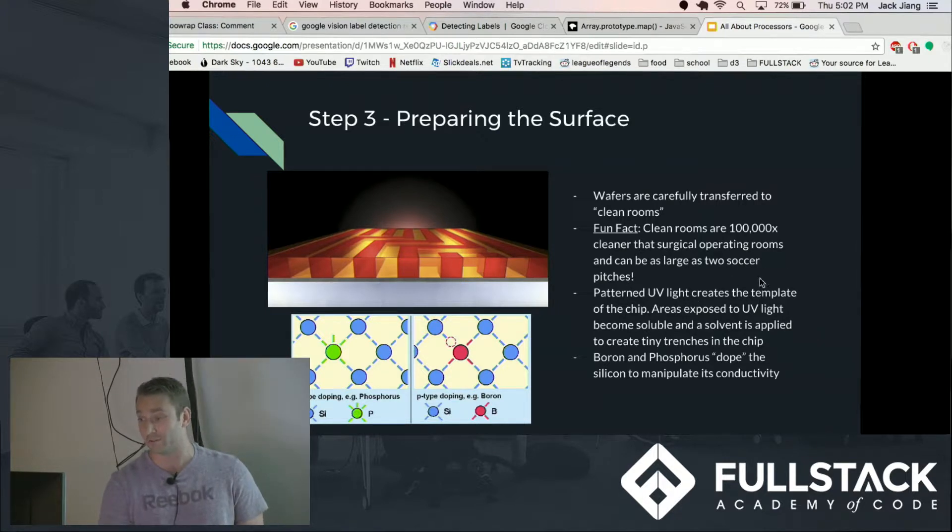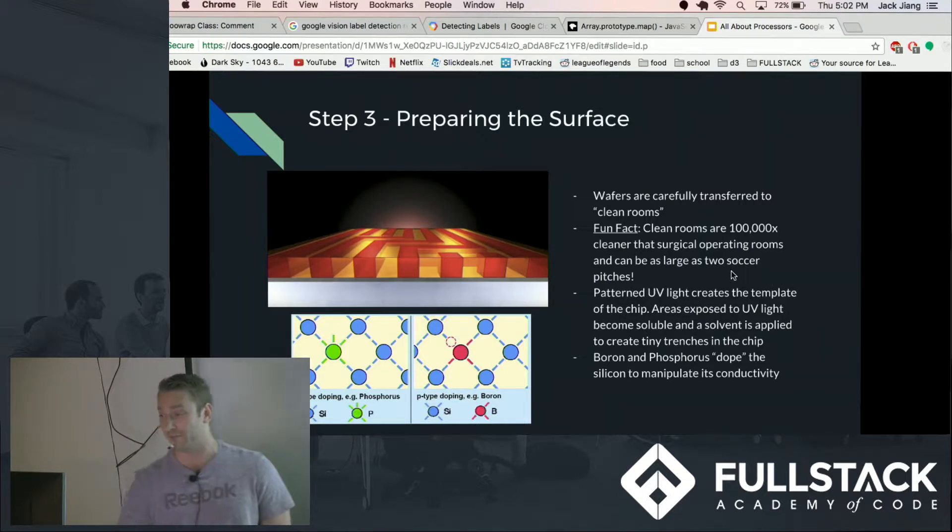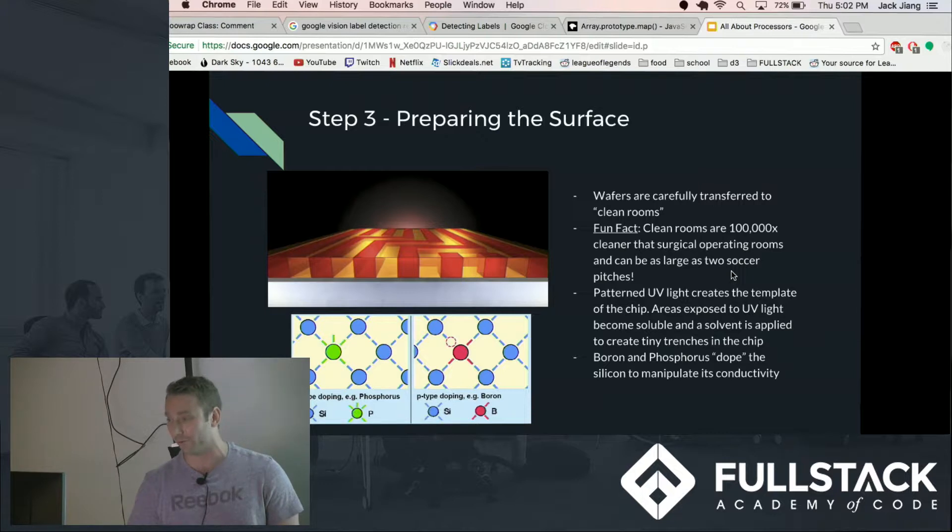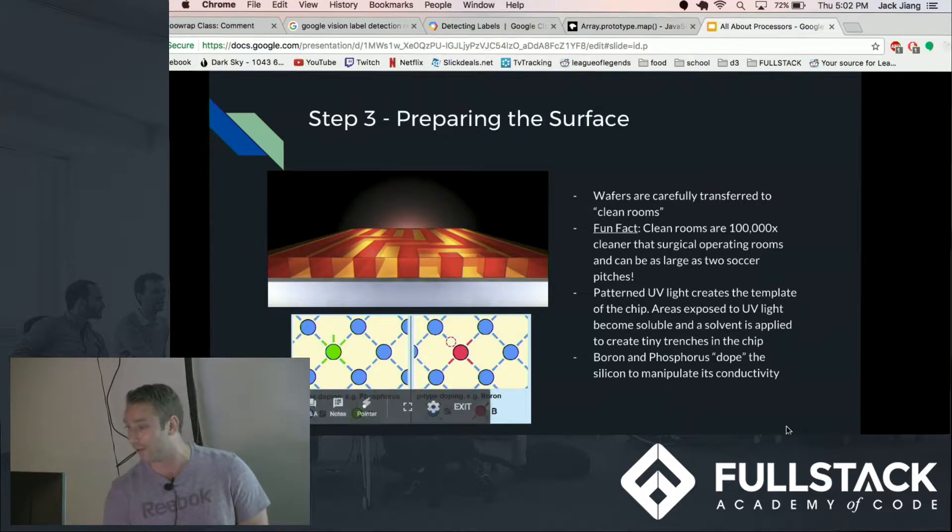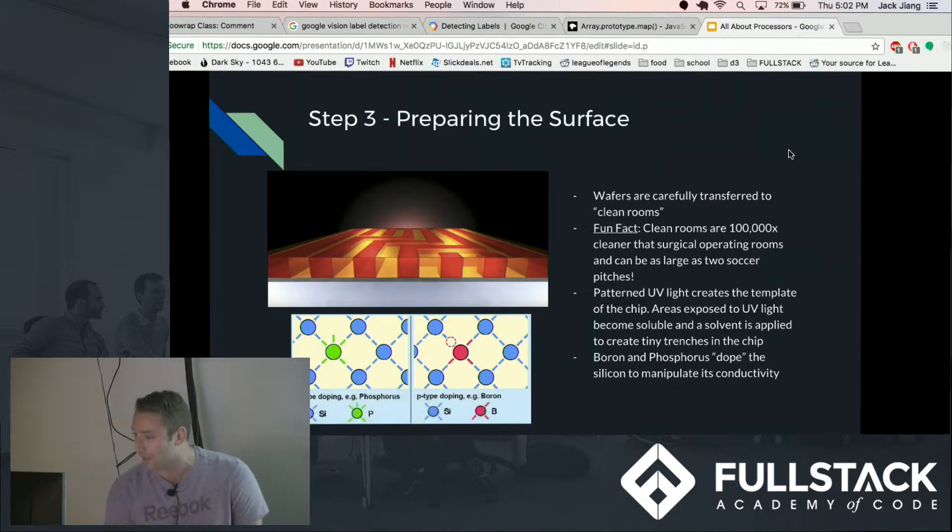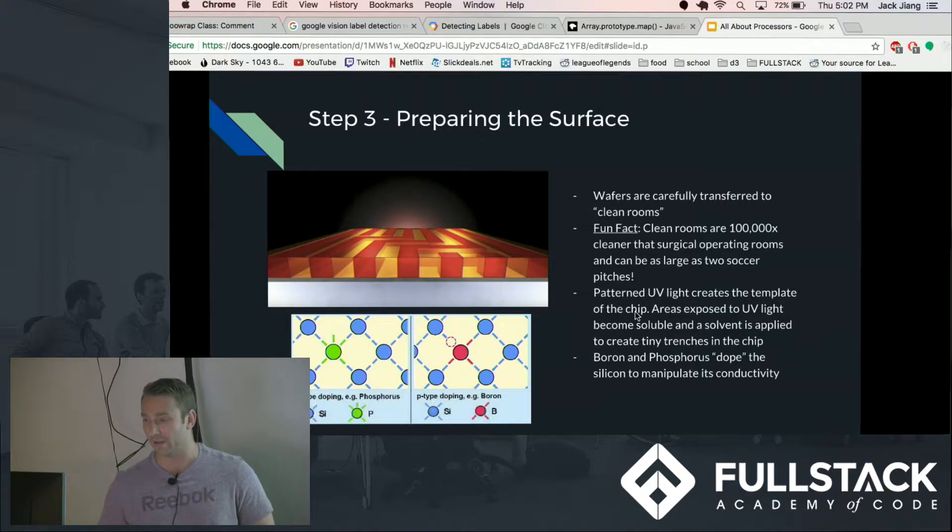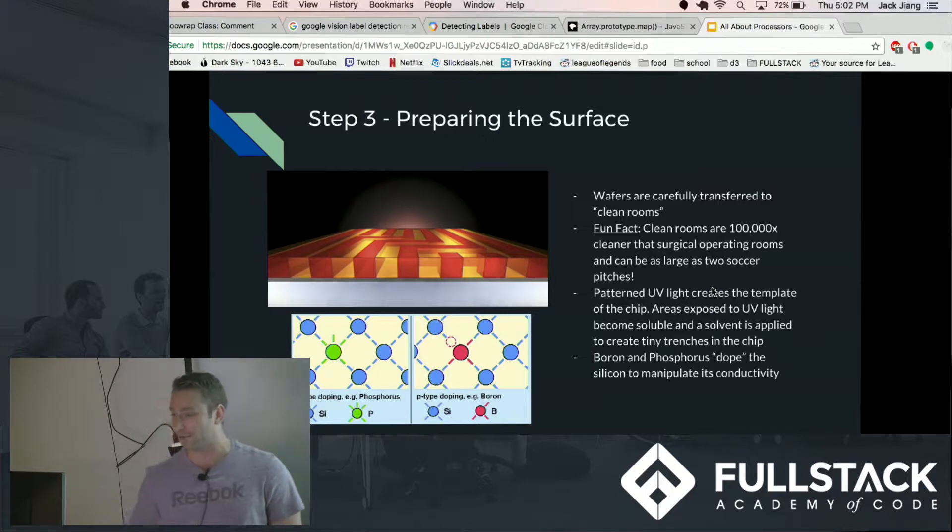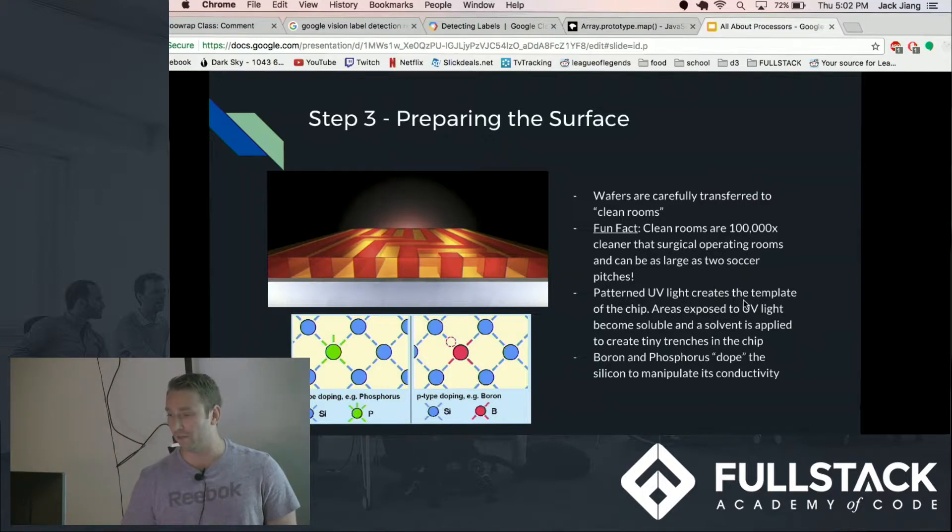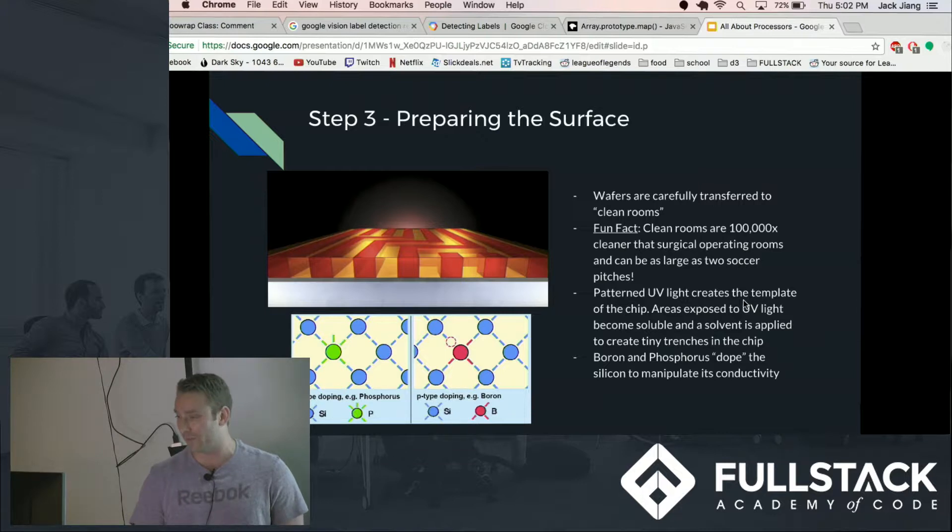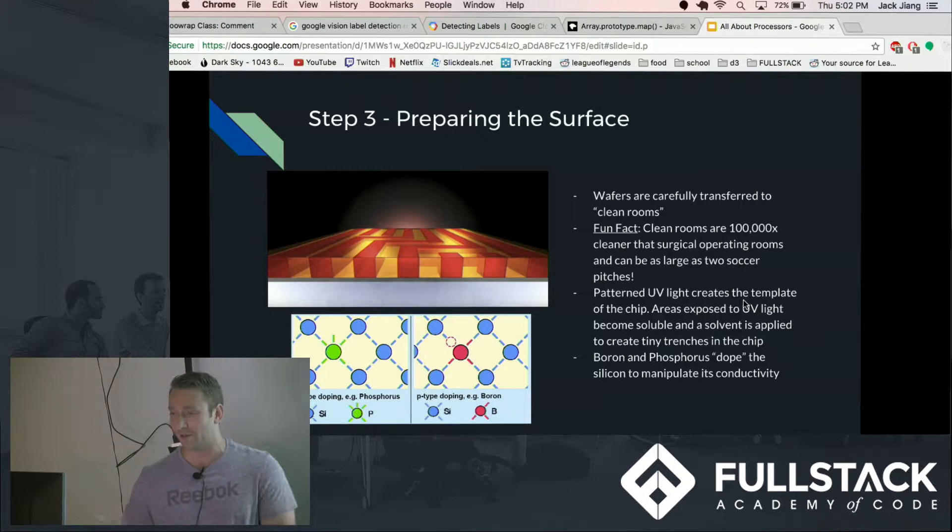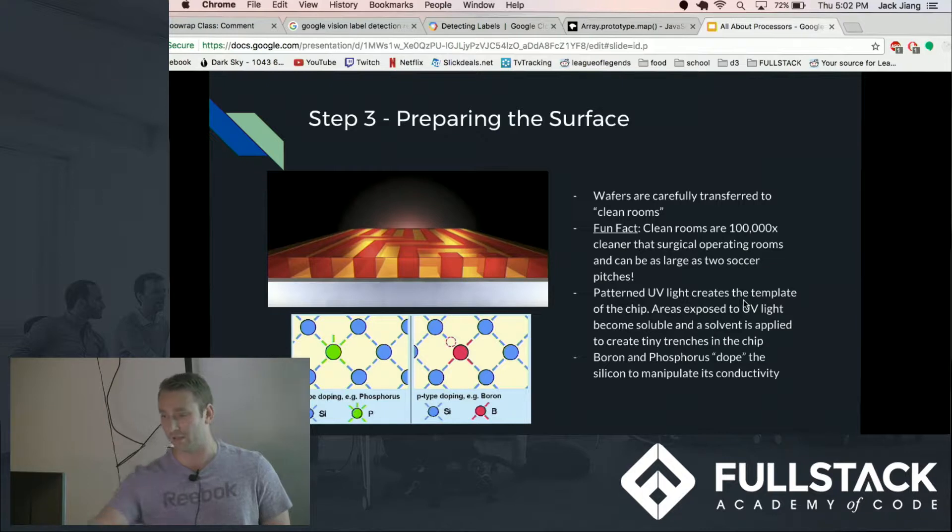And these rooms are also extremely large, the inside of them can be as big as a Walmart or two soccer fields. And the way they make the ridges in the chips, they actually have a pattern and they put UV light on the chips and they expose it to the pattern that they want. And the UV light makes the material soluble and then they apply solvent to it to kind of wash away the edge of the chip.